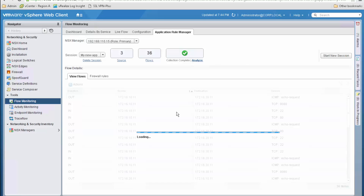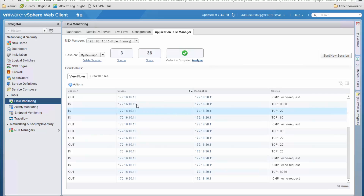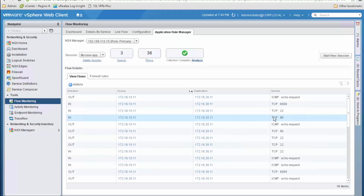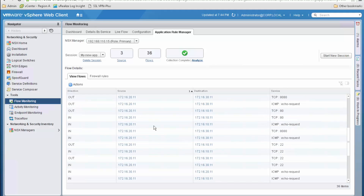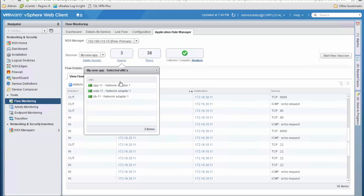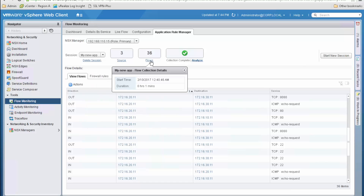Once NSX has gathered significant information we can click Stop to finish the collection of flows. Looking at the table below, we can see how the VM with IP address 172.16.10.11 establishes different sessions to different IP addresses using different services — ICMP, SSH, or TCP on port 80. Scrolling down we can see different source and destination IP addresses. Clicking on Source shows the vNICs from which we are gathering information, and clicking on Flows shows the collection duration — in this case just a minute, as it's for demo purposes only.